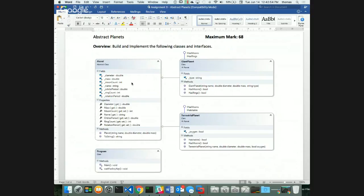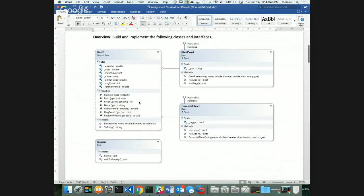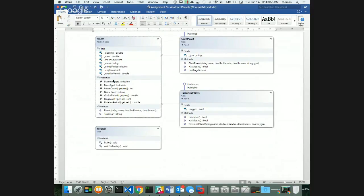Remember: abstract classes are not concrete. There are two types of classes — concrete and abstract. You never use an abstract class to create an object directly; it's a blueprint for other classes. Think of the Planet class: all planets share properties like diameter, mass, moon count, name, orbital period, ring count, and rotational period.